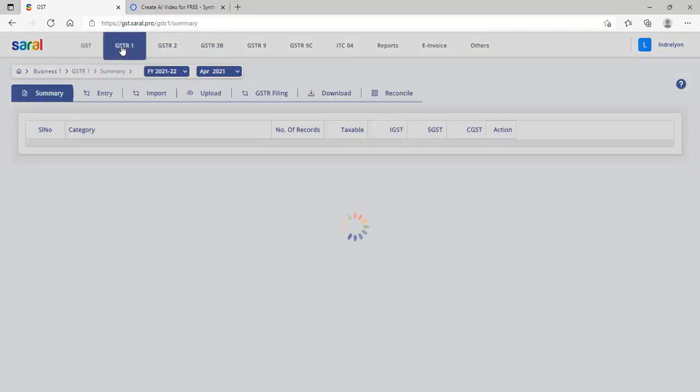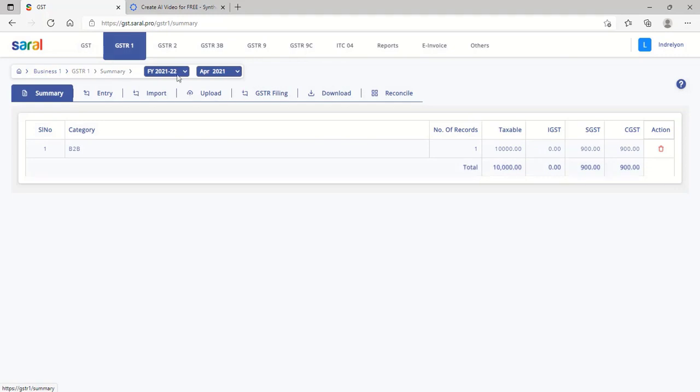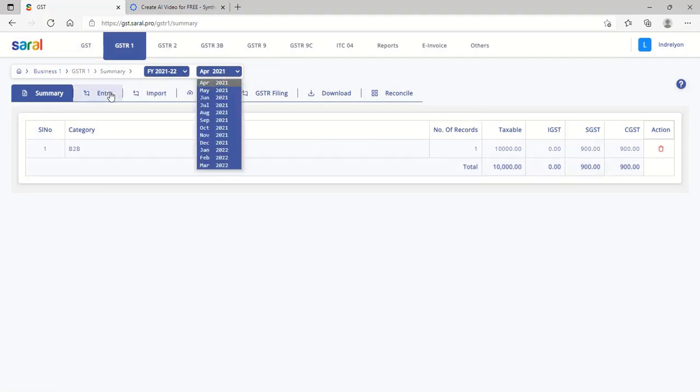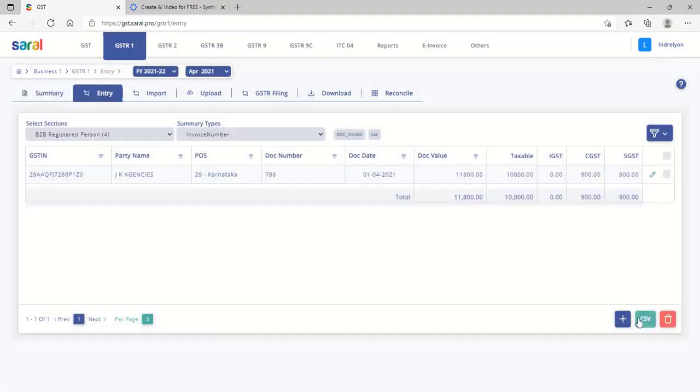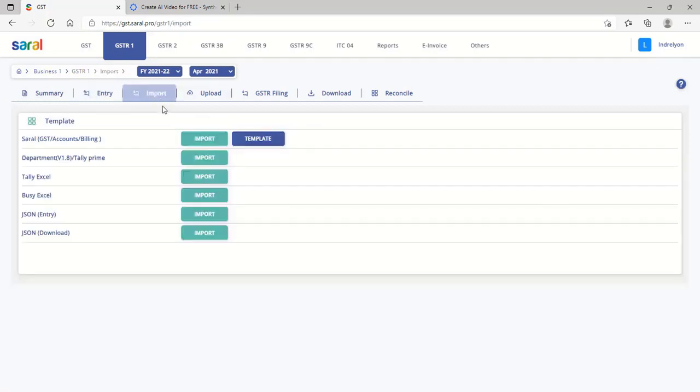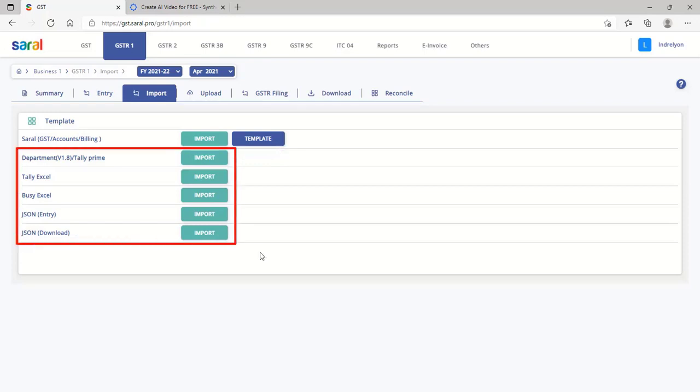Here, select the period of return filing, enter the details manually at the entry tab, or import the details from an Excel sheet through the template given in the import tab. The details can also be imported from a third-party application like Tally, Busy, or from a JSON file.